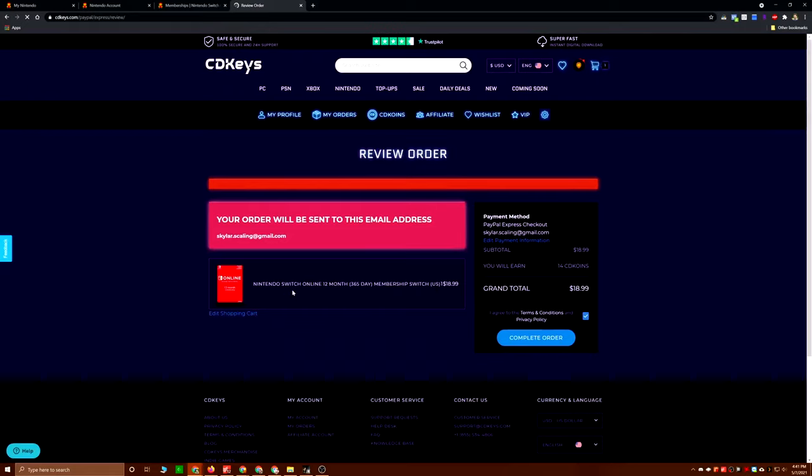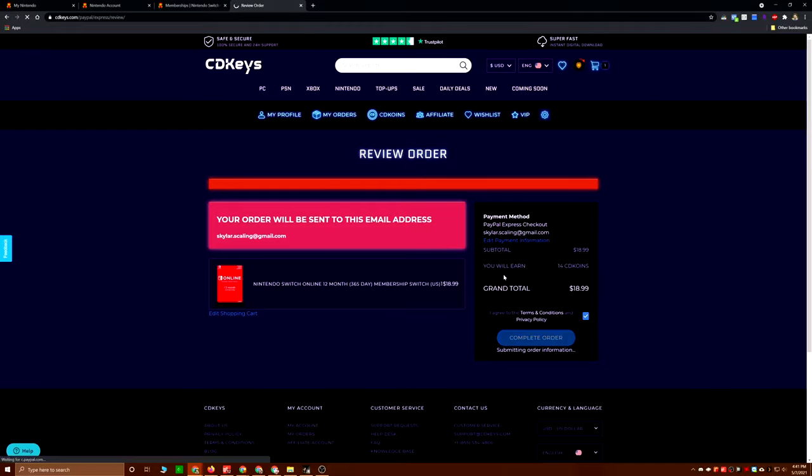But once you place your order, there you can see $19 instead of $20. Again, it's a dollar. A dollar is a dollar, right? 5%. And again, keep an eye out for discounts. Plus, CDKeys does have a rewards program where you earn what I think it calls them CDCoins.